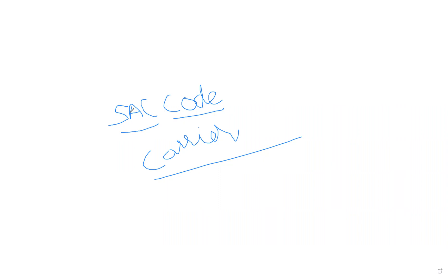What is the configuration in ERP side for SAC code? Carrier will be partner function, that's fine. Carrier will be partner function, business partner itself will show.